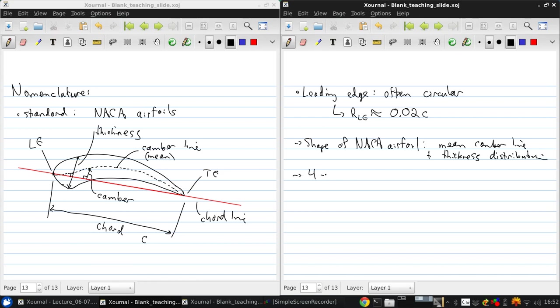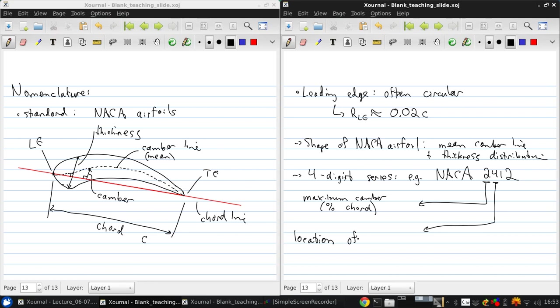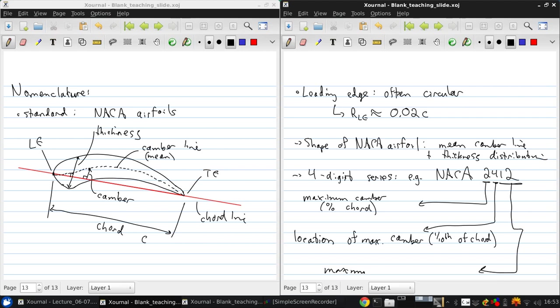There are several series of these airfoils. There's the four digit series, which are the originals. So an example is the NACA 2412. Each digit means something. The first digit is the maximum camber in percent chord. The second digit is the location of the maximum camber. And this is in units of one-tenth of chord. And then the final two digits are the maximum thickness. And this is also in percent chord.